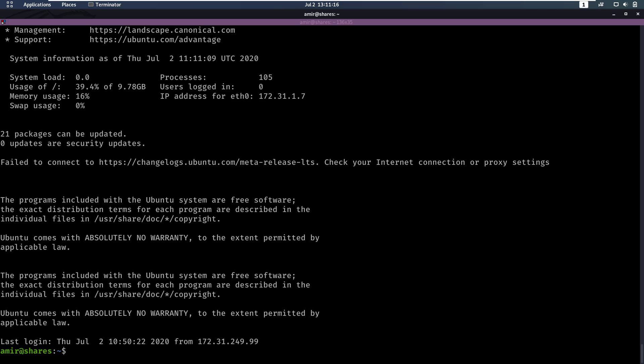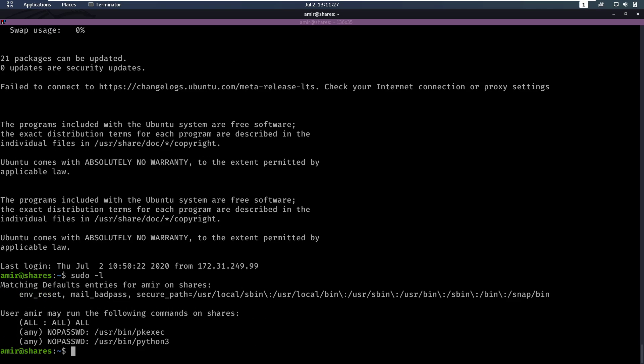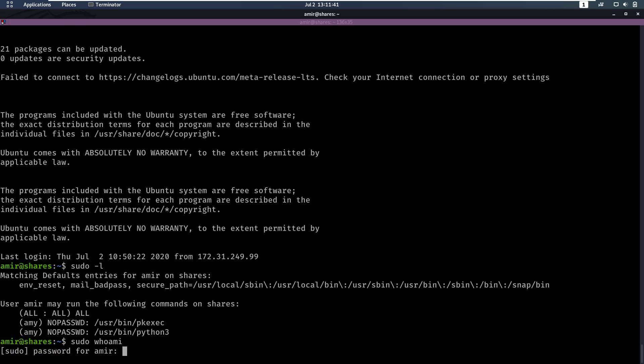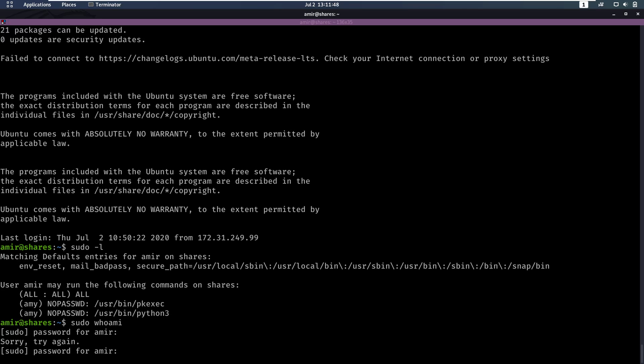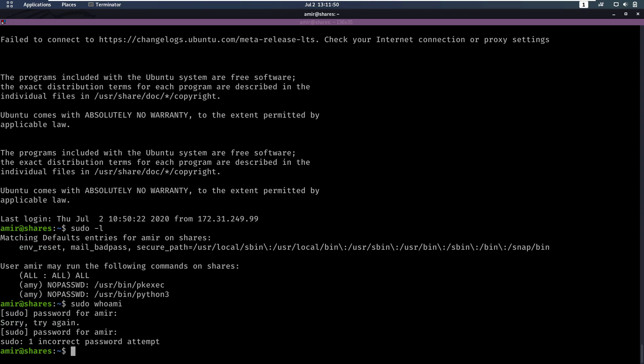So now we could try to get privilege escalation, maybe become root. And one of the things you can try is by typing sudo dash l, which is going to list all the sudo permissions you have. Now we notice we have all permissions on sudo, but we don't have the no password on it. But since we already have a password, it's worth trying out if we can do sudo whoami. We have to enter a password. Maybe they reuse the password hello6. But if we enter that, we will notice that no, that's not the correct password. So that's not a way we can go.